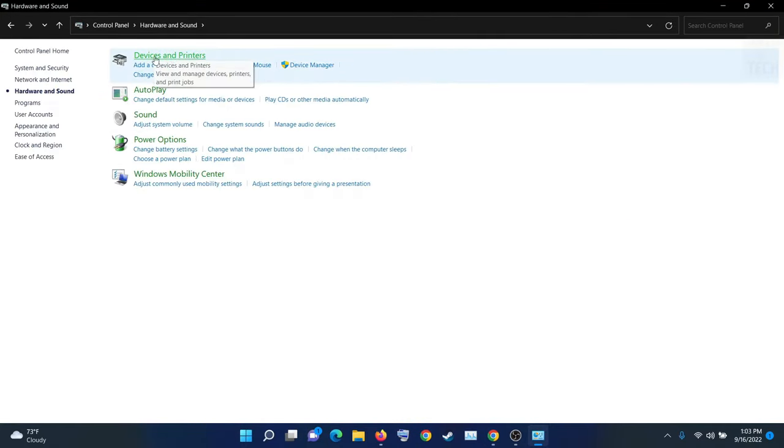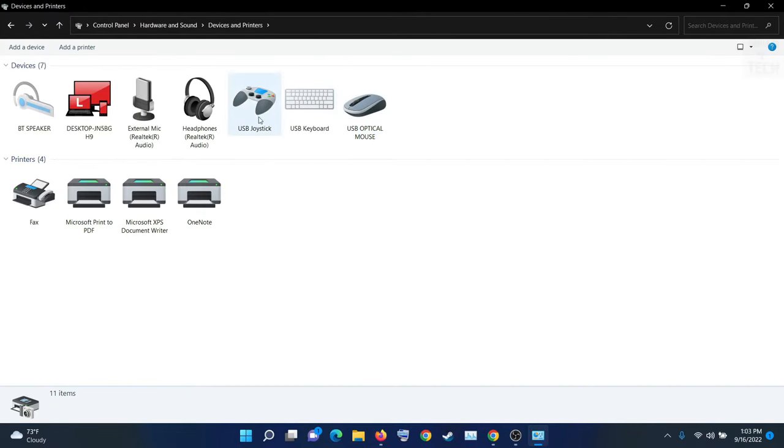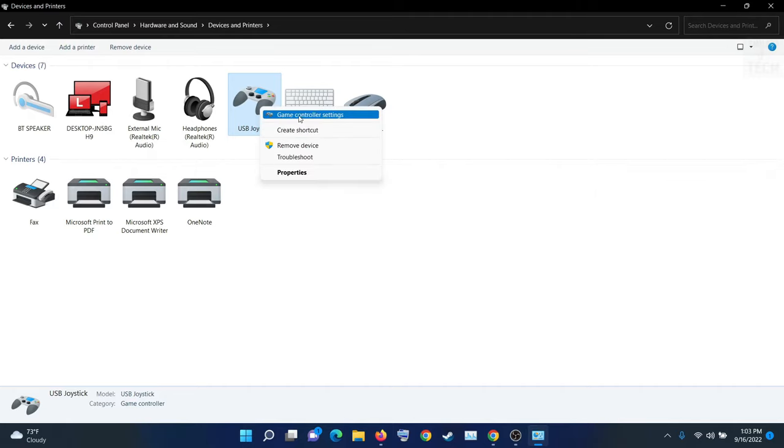Then go to Devices and Printers and right-click on USB joystick. I was also facing this issue.